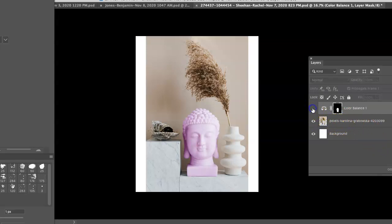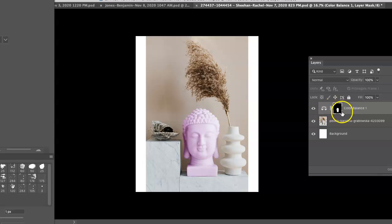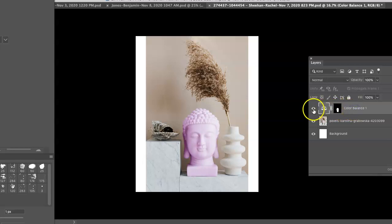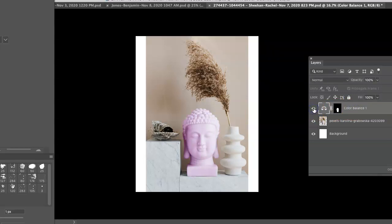And you've got the mask on its own layer. Well, you have the adjustment layer mask, as well as the mask. So, you've applied, selectively applied a color balance to the marble mask of the Buddha. Nice.